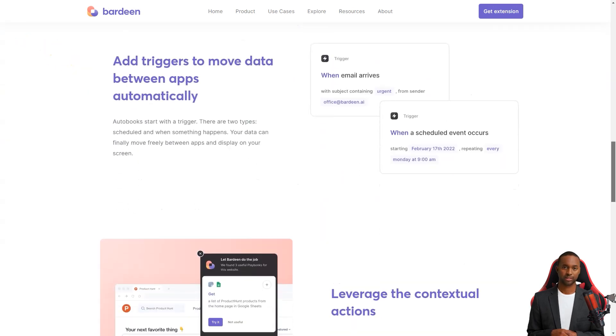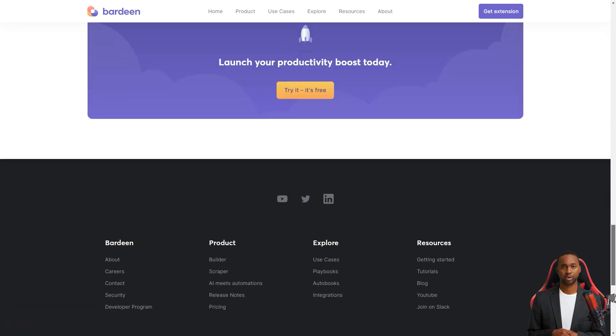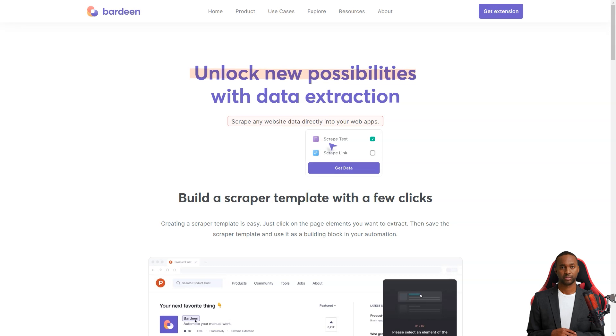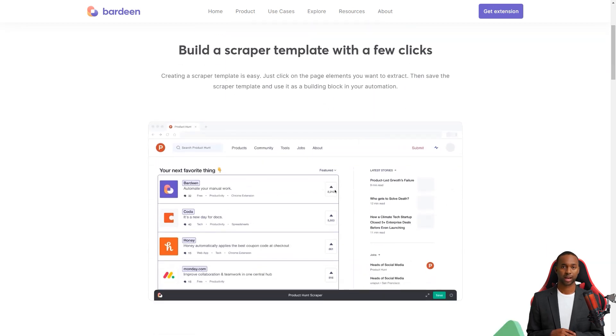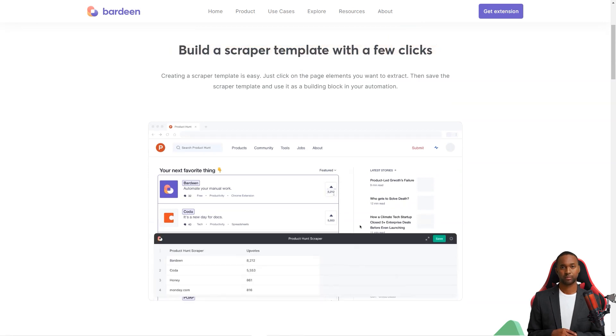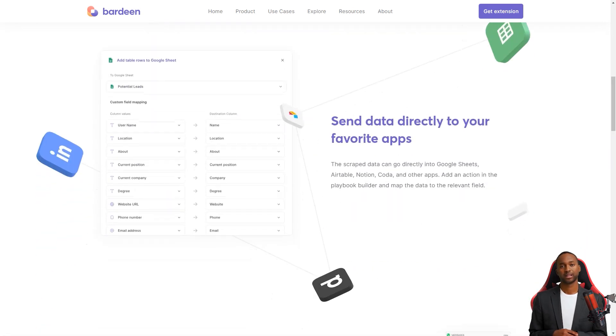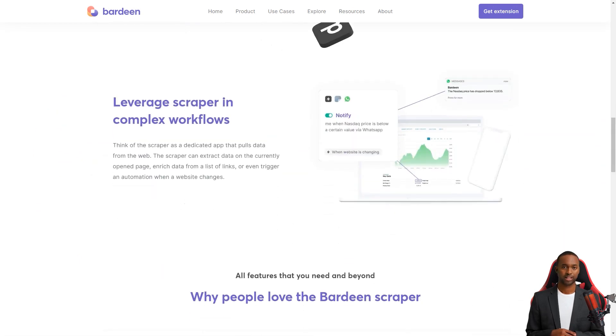Artem Harutyunyan, the technical director and co-founder, said they started developing Bardeen shortly before the COVID pandemic hit. They were trying to solve their own problems and ended up creating a tool that has helped so many people working from home. One of the key features of Bardeen is its web scraping capabilities. And if there are changes to the webpage, don't worry, the site's APIs will handle it.